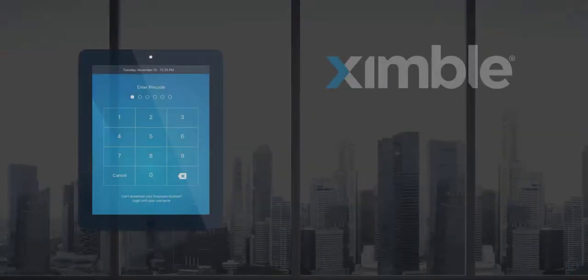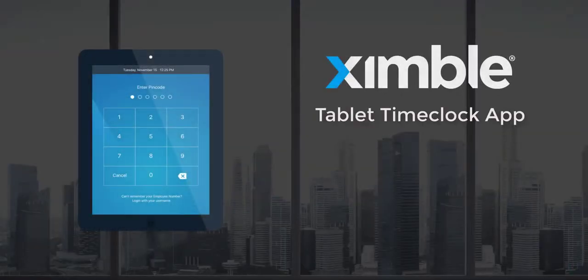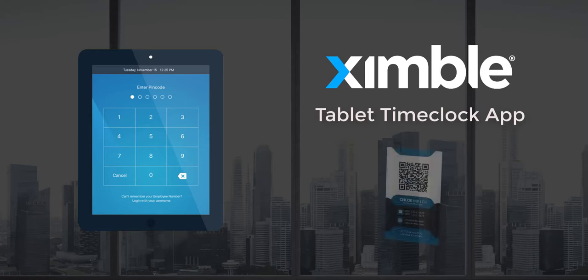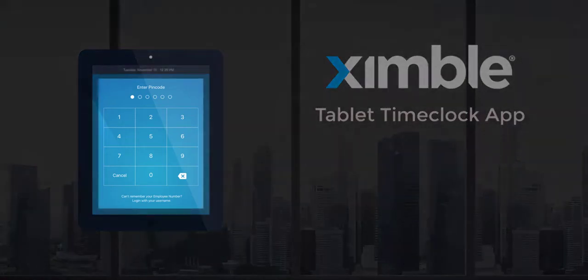On the other hand, a tablet app is something that an employer can establish on specific tablet devices authorized for use by company admins. Once it is established, employees can easily clock in by using printed QR code cards or by typing in their PIN codes.